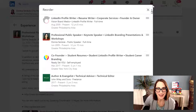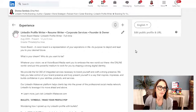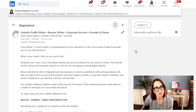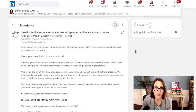You just have to remember that these have to be current experiences without an end date. And that's it. Thanks so much for watching. My name is Donna Cerdula. My website is linkedin-makeover.com, and it's where we help people optimize their LinkedIn profile. Thank you so much for watching. Bye-bye.